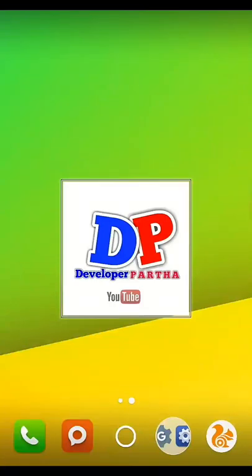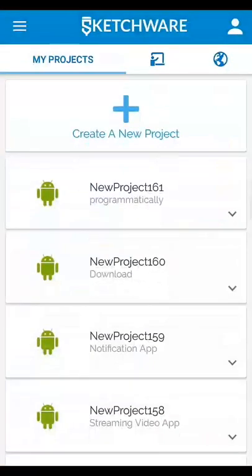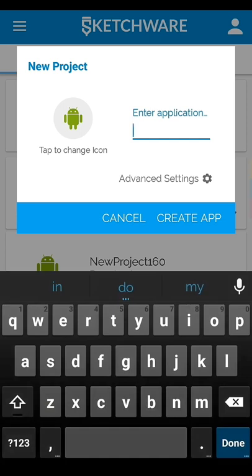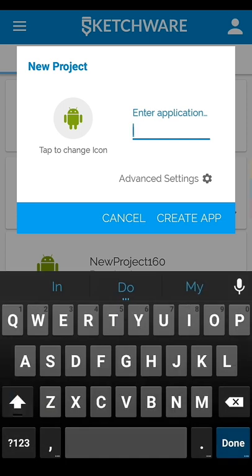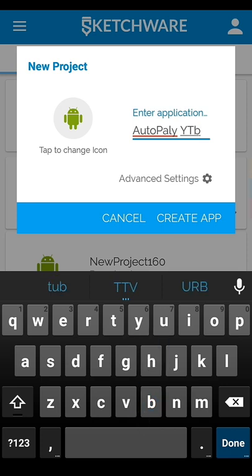Hello friends, welcome to my channel Developer Partho. Today I will show how you make an auto play YouTube video in your WebView using Sketchware app. First of all, open your Sketchware app then create a new project, then type your project name. I set it to 'auto play YT'.